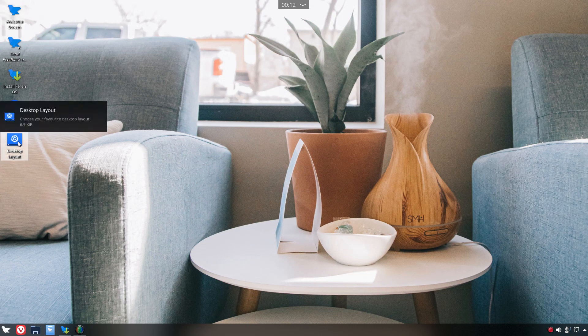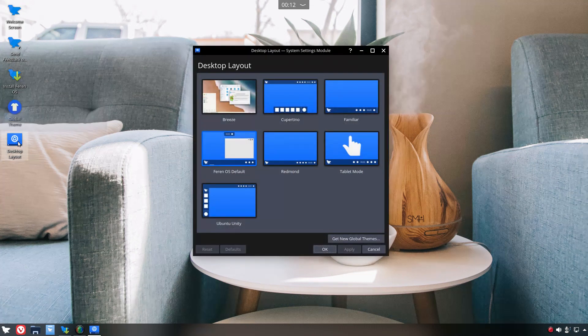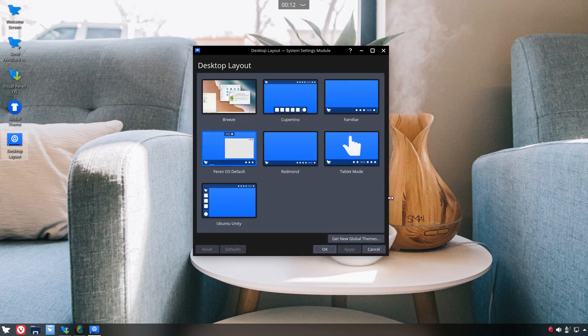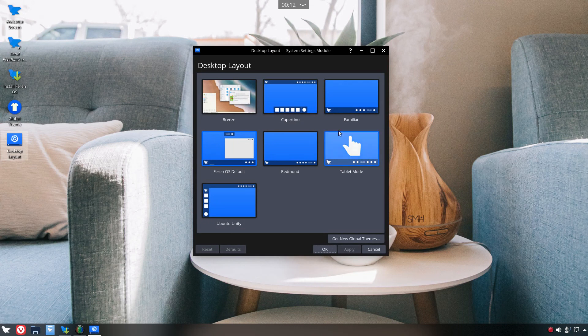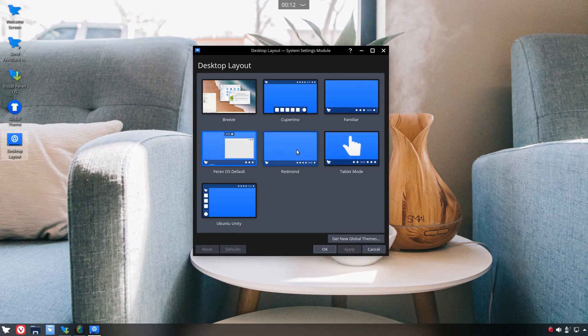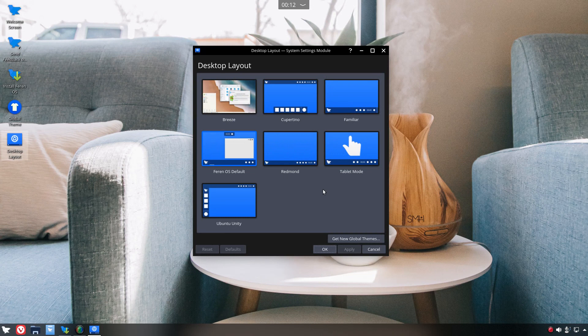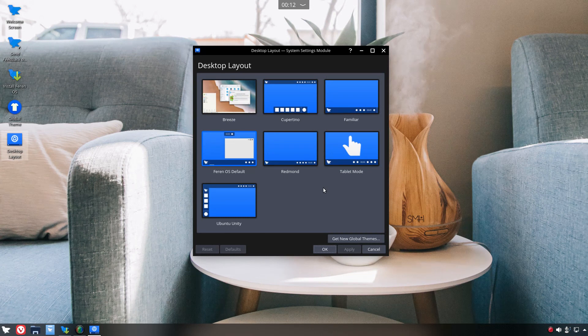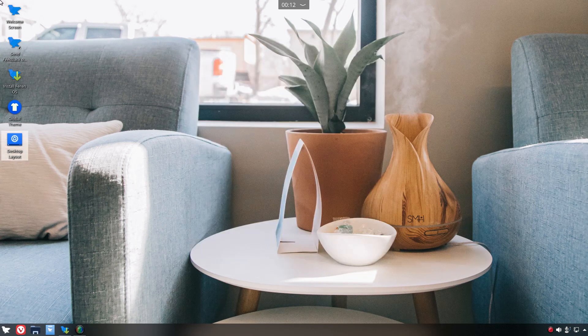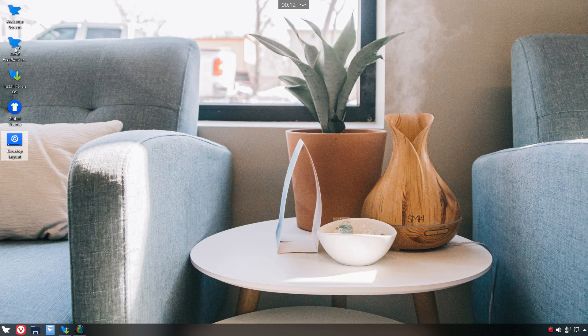Let's see here. Install now, introduction, features, getting started, installation, online store, community, get involved and donate. Alright, this is all good. Global theme, desktop layout. Choose your desktop layout: Breeze, Cupertino, Familiar, Farin West default. This is kind of like the panel layouts for Ubuntu MATE.